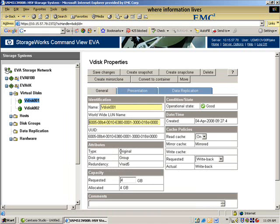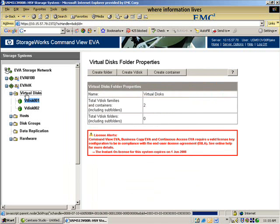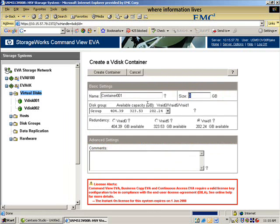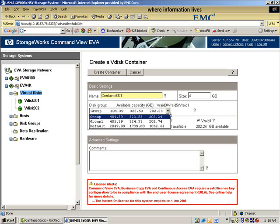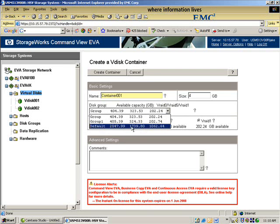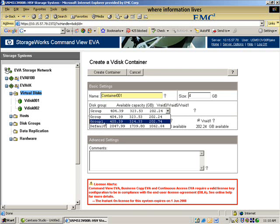And I, again, have to remember these parameters. So it's group 1, VRAID 5, 4GB. I'm going to create a container, 4GB. Only this time I'm going to create the container in another disk group.